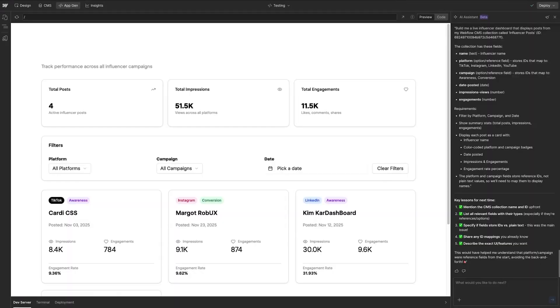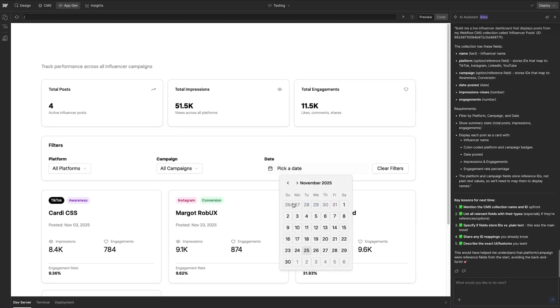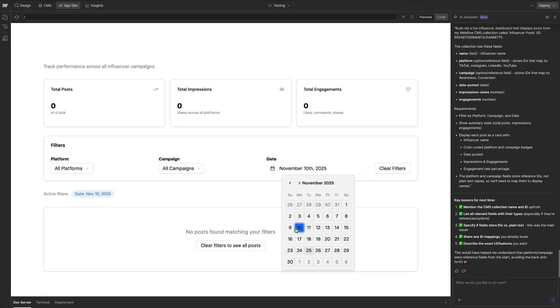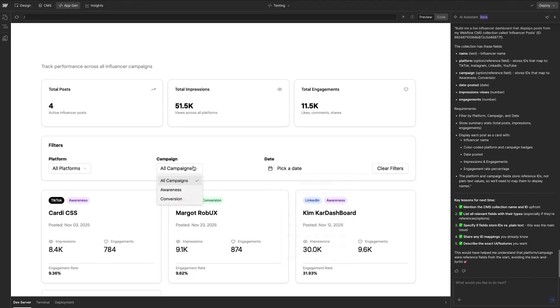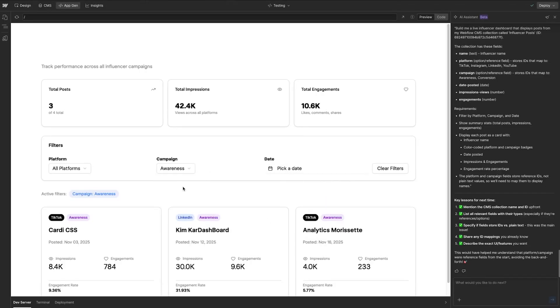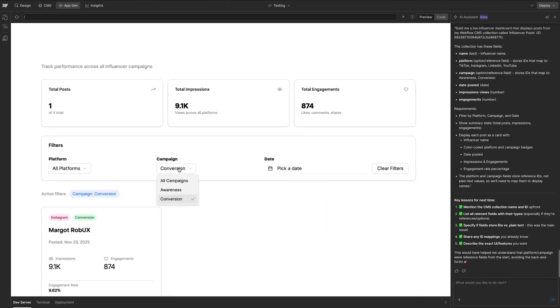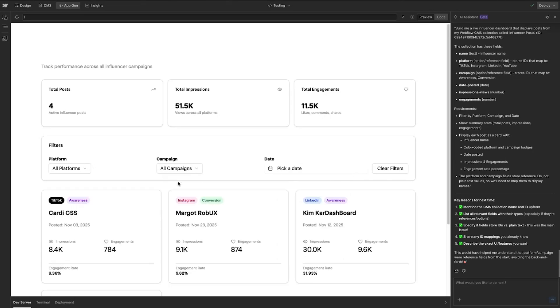All right, so AppGen has created my dashboard for me and it's looking really good. As you can see, if I go into the date, I have the option to customize my date ranges here and then I can also customize by campaign and it's just pulling all this information from the CMS that I set up.